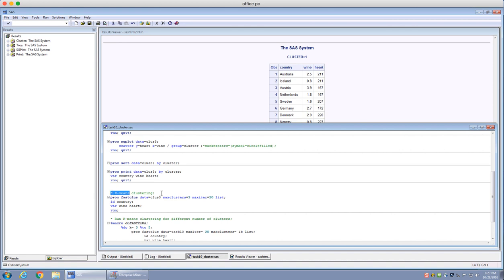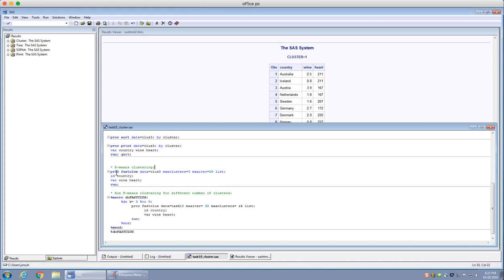To use k-means clustering in SAS there's a procedure called proc fastclust. The difference between hierarchical and k-means clustering is that k-means is an iterative type of clustering, whereas hierarchical clustering is based on distances. K-means is quicker for large data sets — it's O(n) — whereas hierarchical clustering is O(n²), which means that with a larger number of observations, k-means clustering will be much faster.